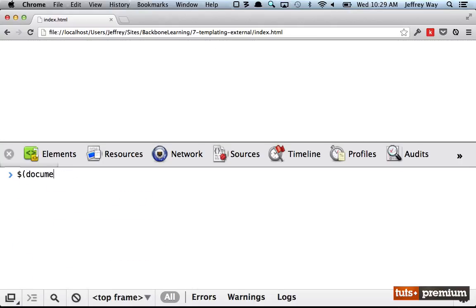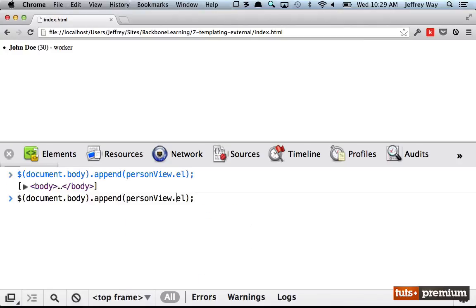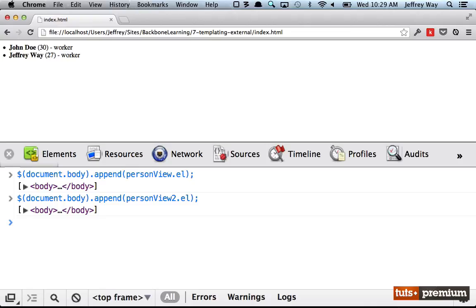Append this personView.l and then do the same thing again? That doesn't seem like a very good idea. Well of course it's not. So now we're getting to the idea that we need to have a way to store a collection of these people.